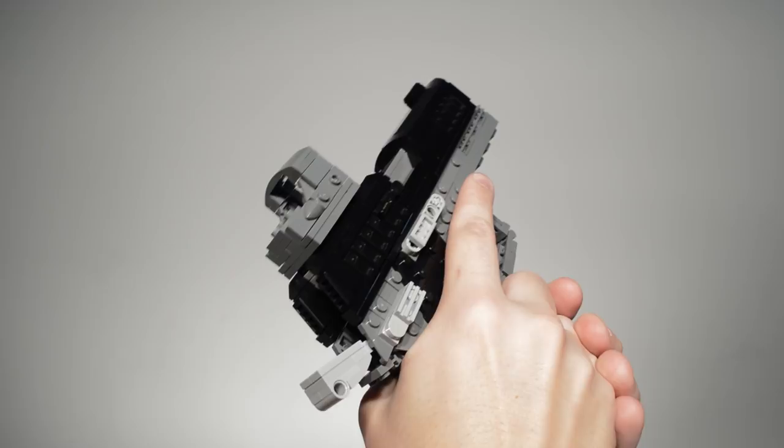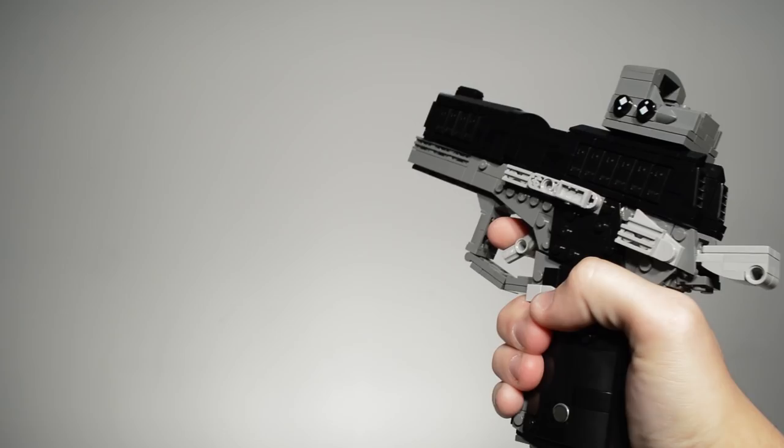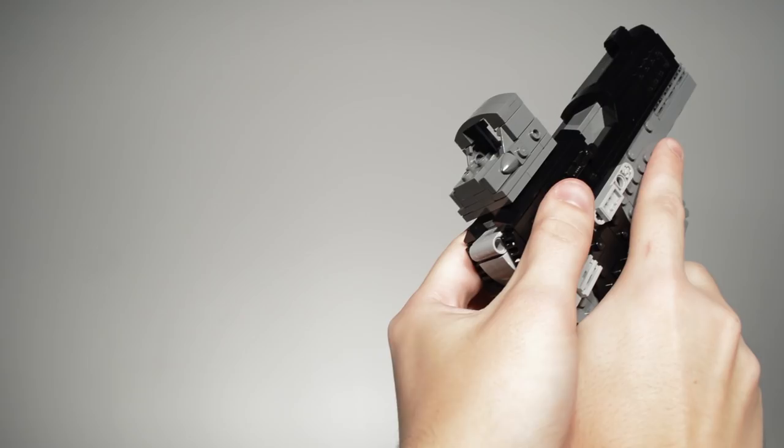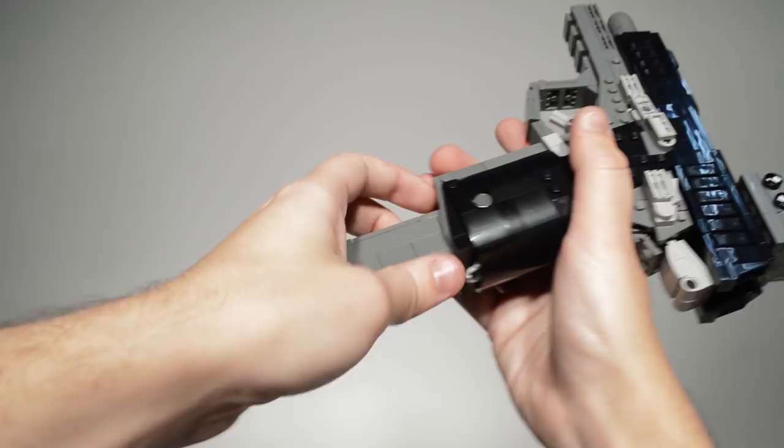Working features on the RG-15 include a moving trigger, removable magazine, moving slide with hammer, and working ambidextrous slide lock.